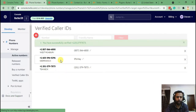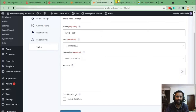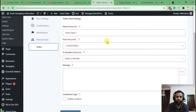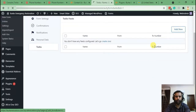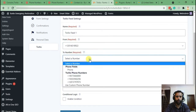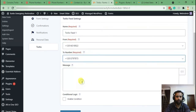Our verified number has been added. Now when you create a new feed you'll be able to see that number. Let's go back and create a new feed to confirm it's showing up — click Add New. Here's the from number, and here's the number we just added for verification purposes.